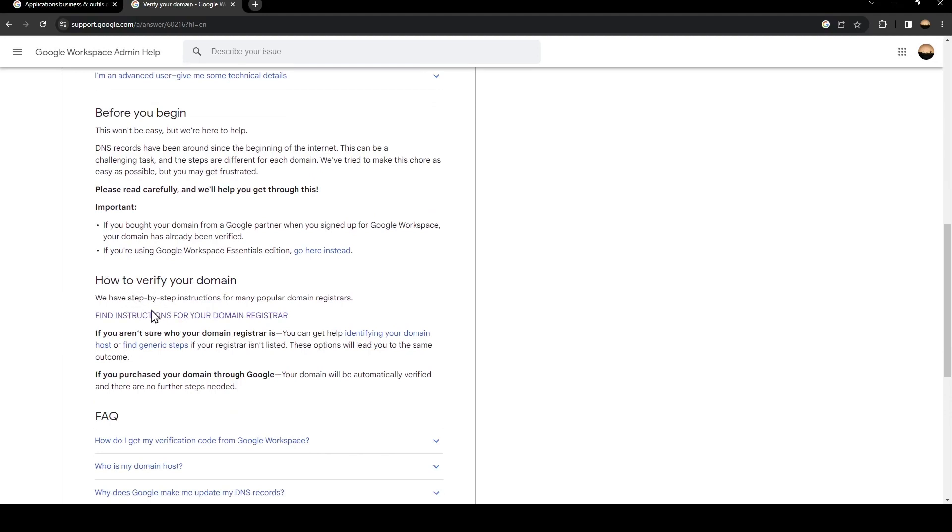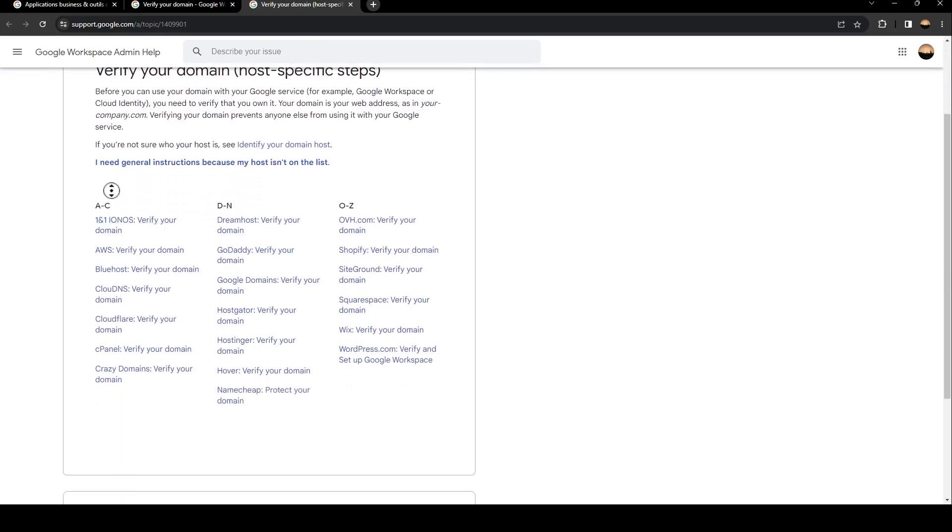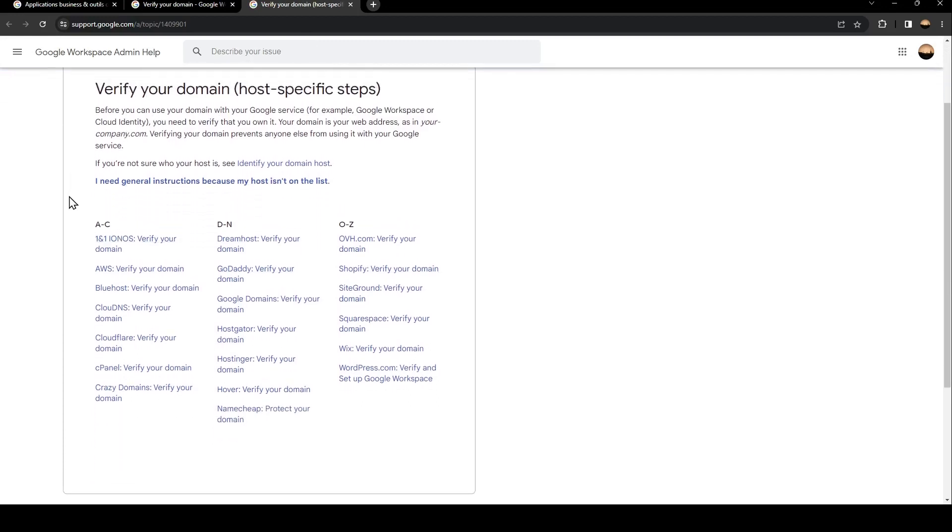So from here, just click on this link, which is find instruction for your domain registrar. Once you click, they're going to take you to this website. So as you can see, from here, you can find a guide on how to verify every domain.